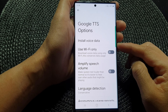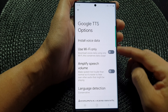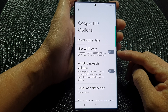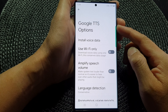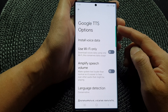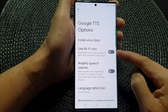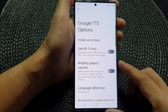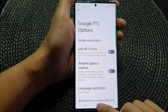Hey guys, in this video we're going to take a look at how you can enable or disable Google Text-to-Speech Use Wi-Fi Only on the Samsung Galaxy S23 series.